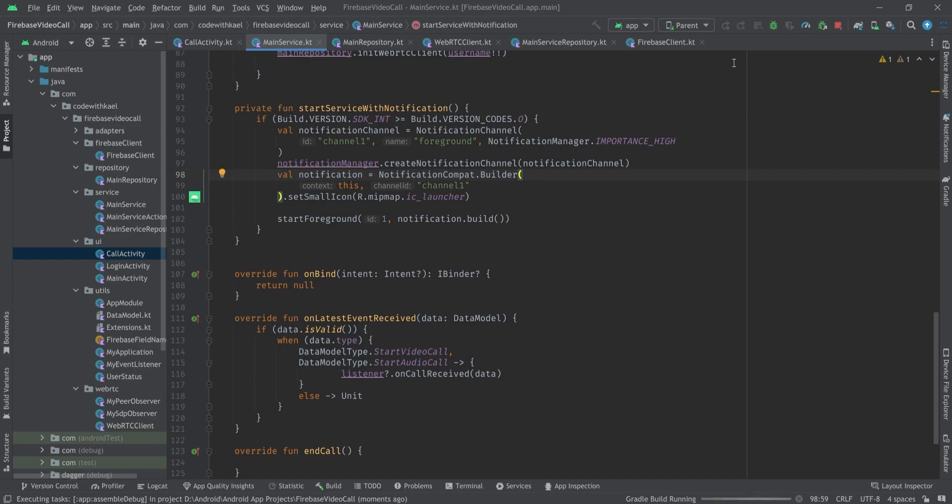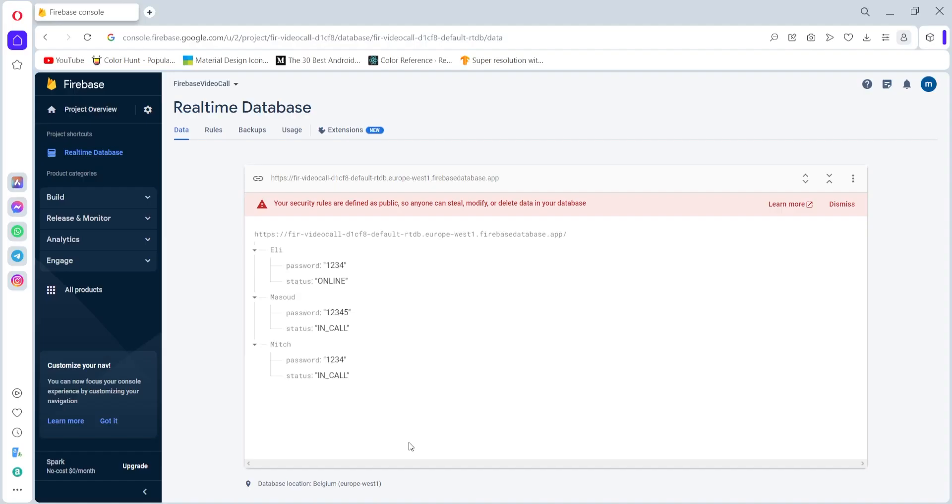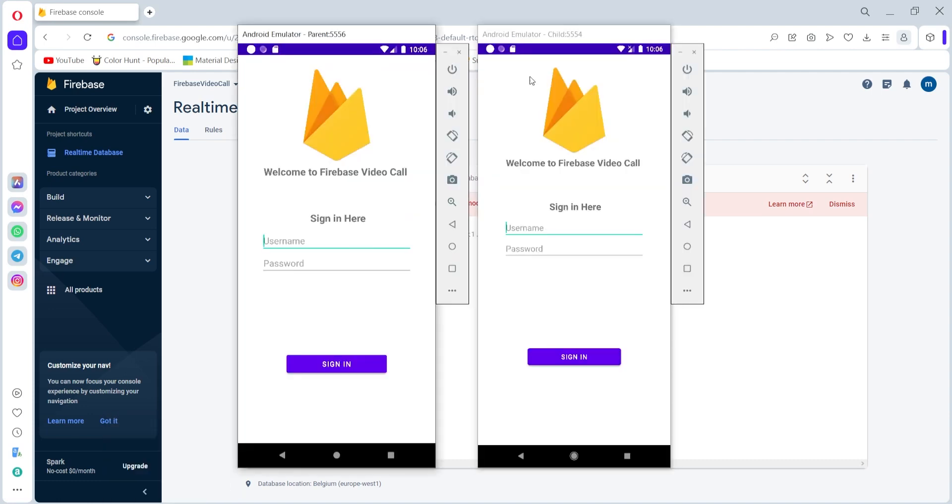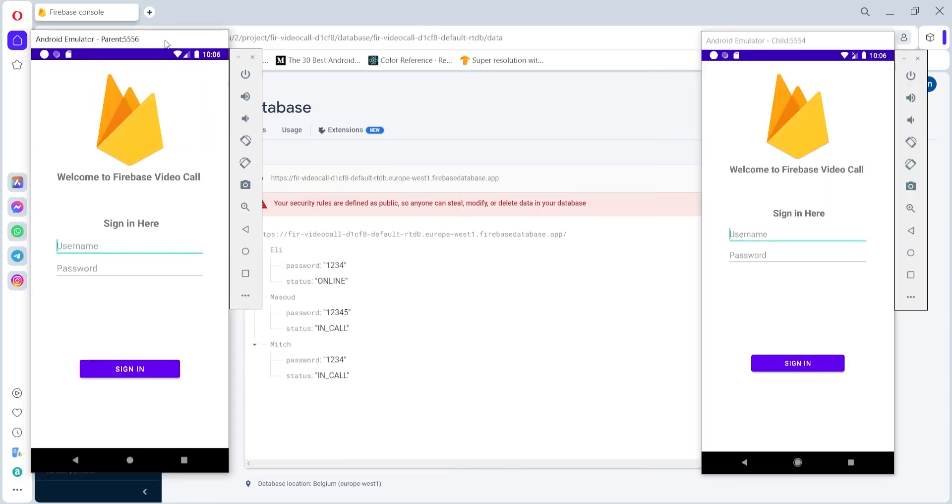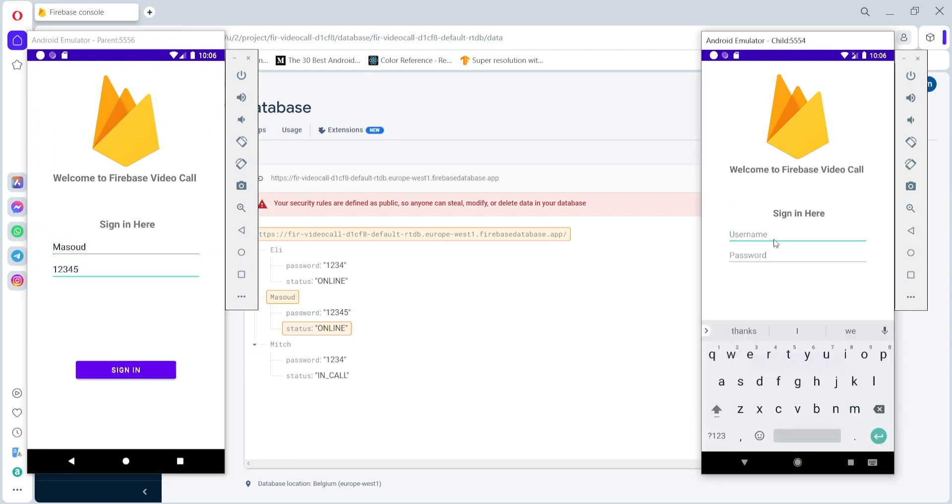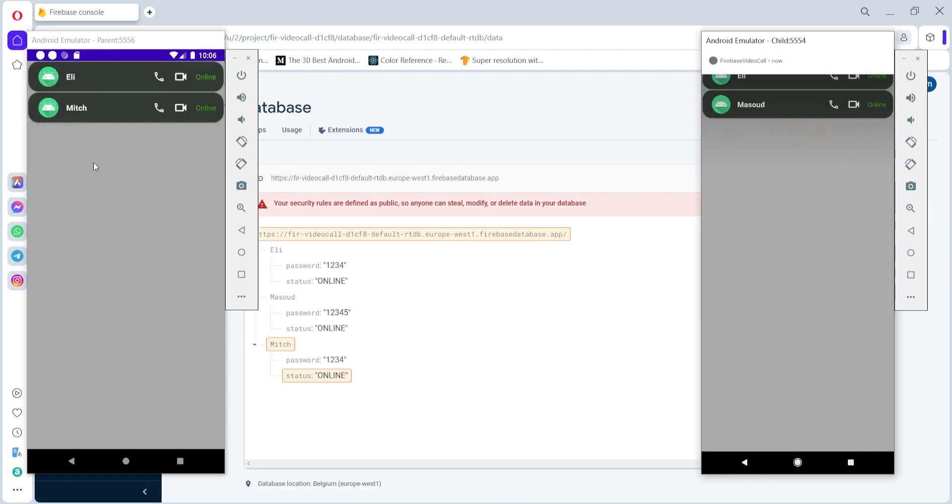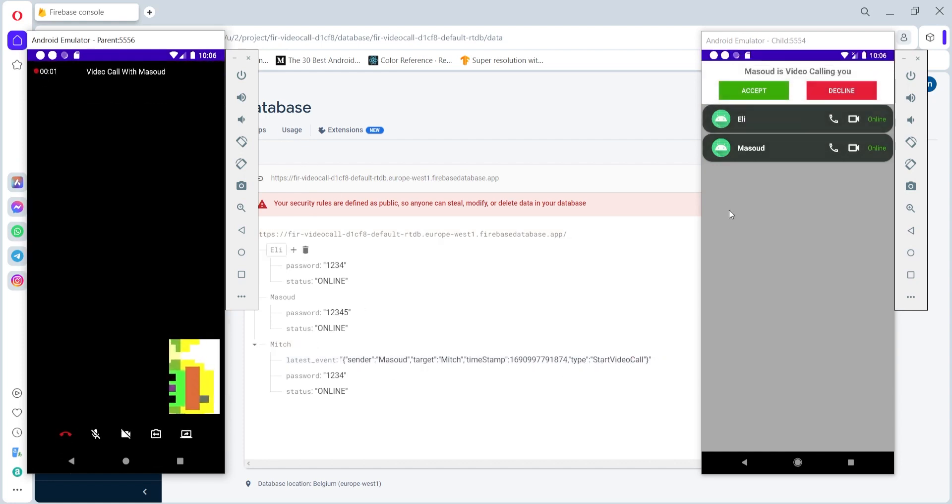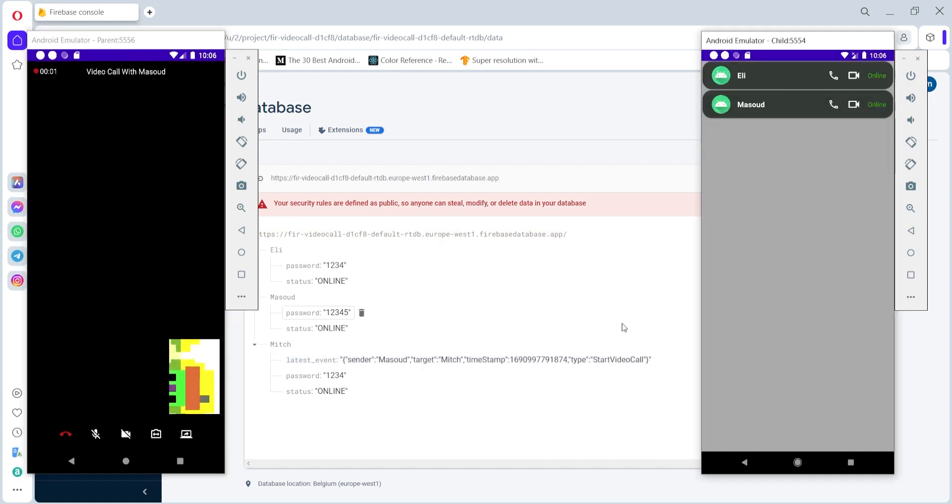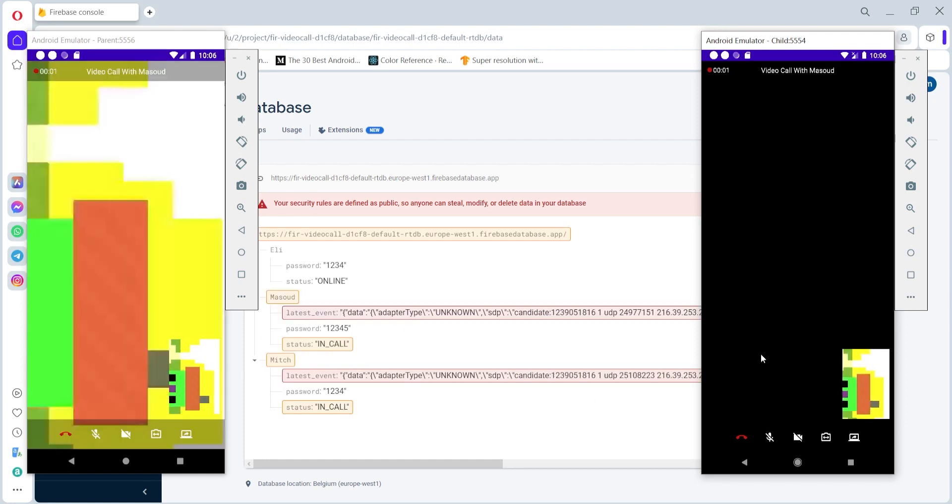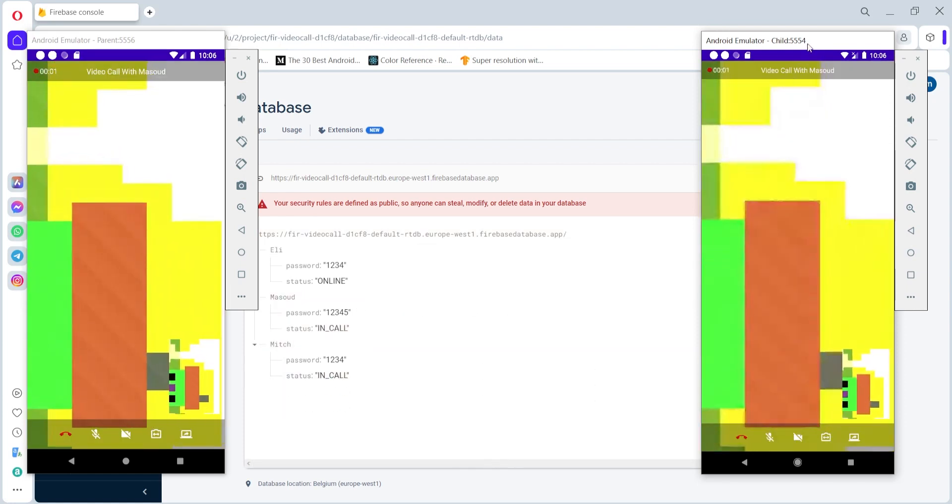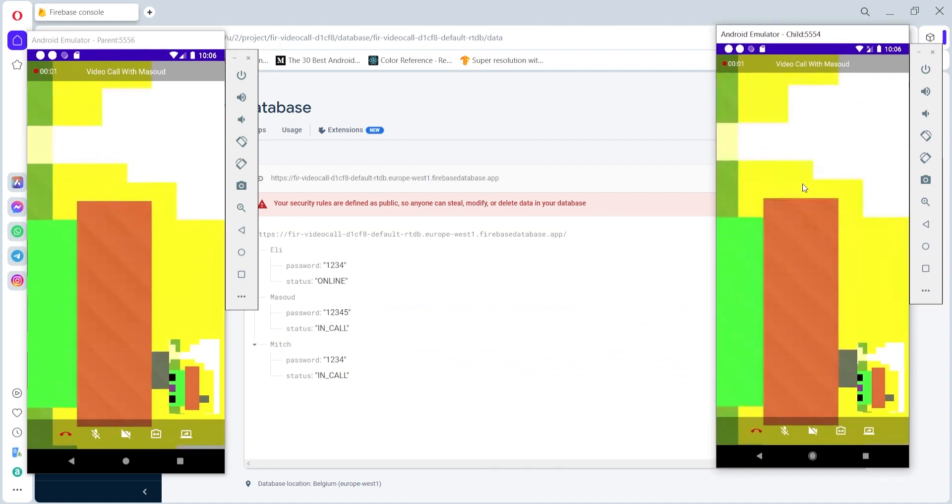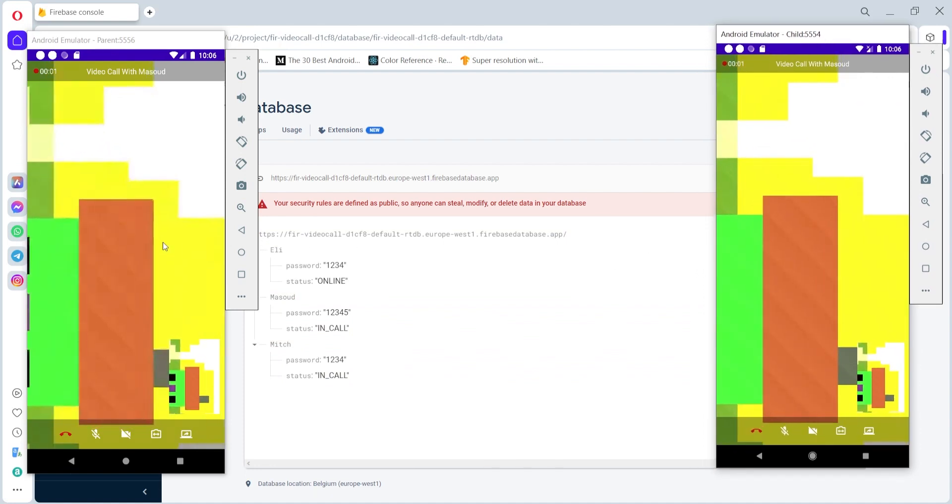So if I run it on my two emulators again and open the Firebase database at the same times let's see what's going on. Here I'll log in as master, that one client, and Mitch just the second client. You'll see stuff is being changed. If I try to call Mitch you'll see he will have a start video call and if it joins the SDP and ice candidate is being transferred and the data and the video will be streaming.